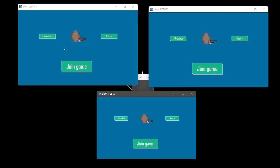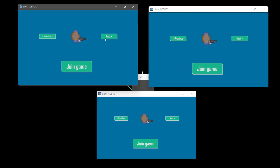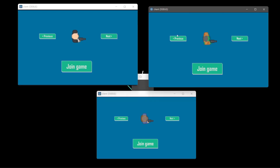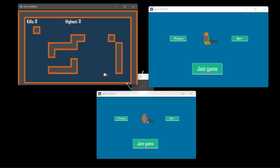Hello there everybody and welcome. In this tutorial I'm going to show you how to make this kind of system where you can choose your sprites in the lobby. For example I can choose my sprite to this guy, choose this one differently and if I join game you're going to see he's going to instance it with that sprite.